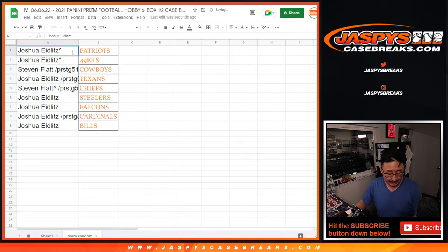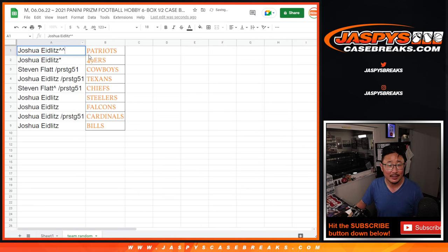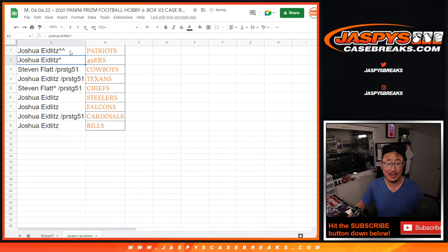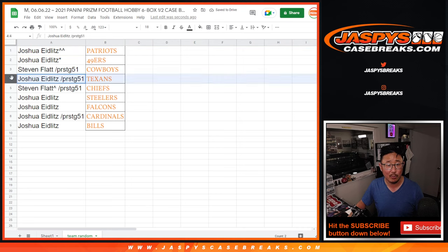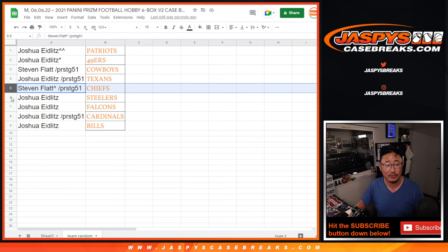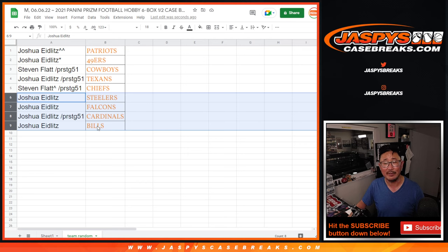And we'll put an extra rooftop next to your name so you know you won that from this team randomizer. So Josh, Patriots and the Niners. Stephen, you got the Cowboys. Josh with the Texans. Stephen with the Chiefs. Joshua, you have the rest. You've got the Steelers, the Falcons, the Cardinals, and the Buffalo Bills.